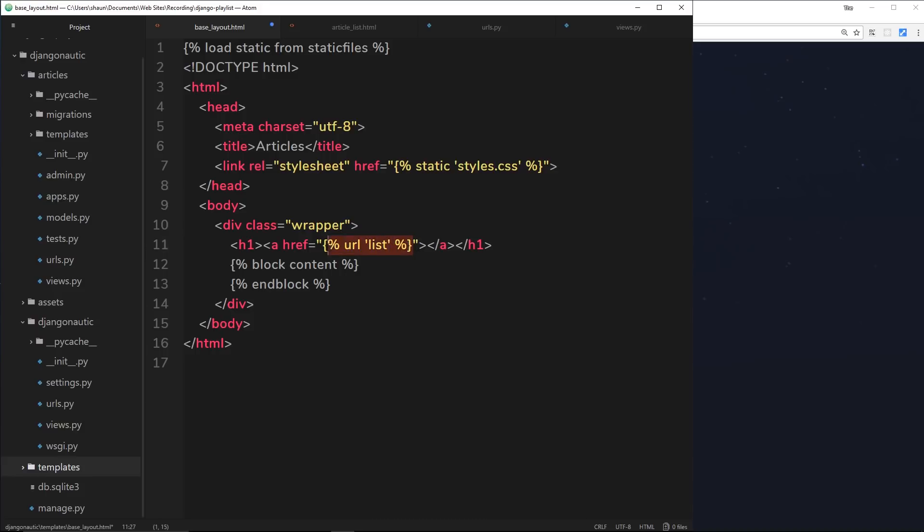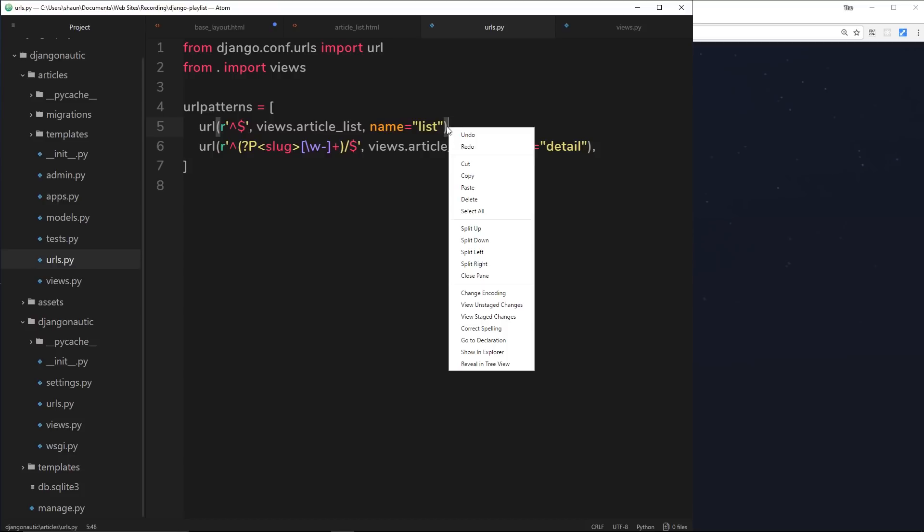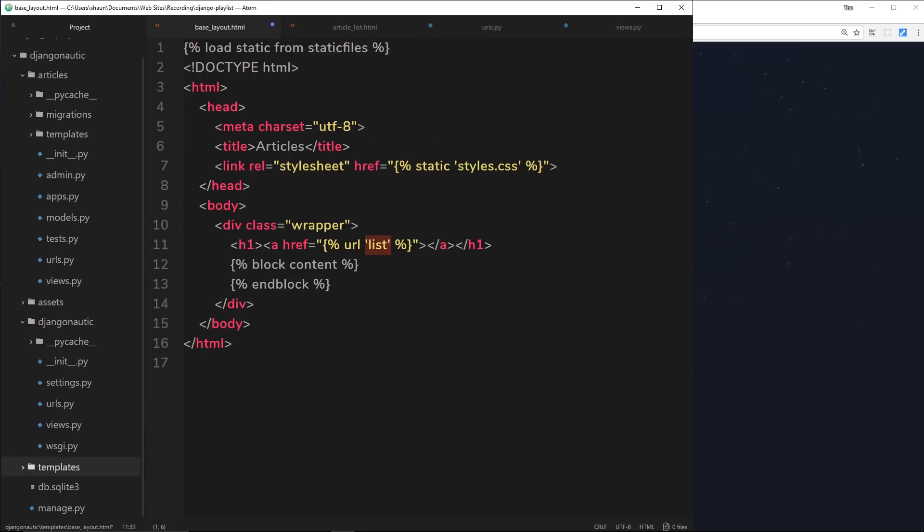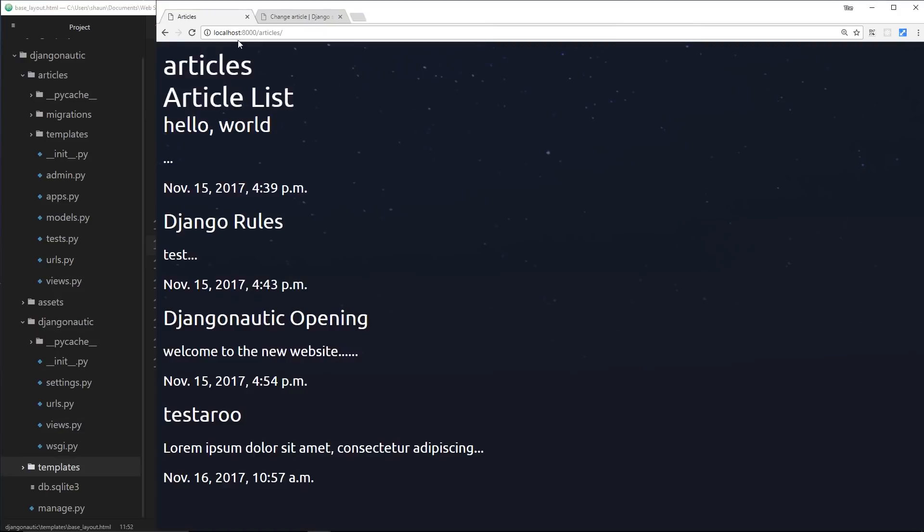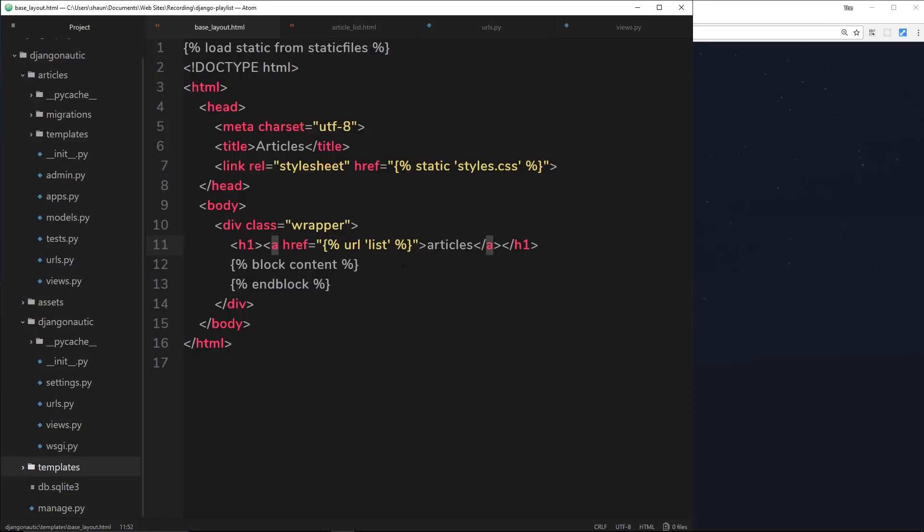We want to link to the list URL, so Django will look at this and say okay, they want to use a URL called list, so I'll find that over here. It's this one right here - this is the URL they want to go to, so I'll serve them this view. If we add some text in here called articles or something like that, save it and refresh over here, then if we click on this articles, it will take you to the articles page.